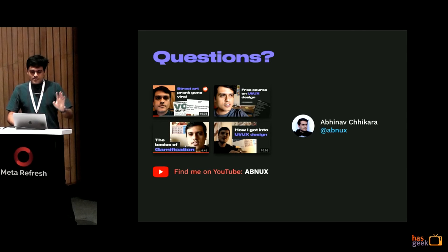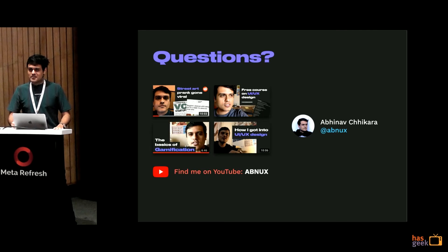So that's how we did this at Unacademy. Any questions?